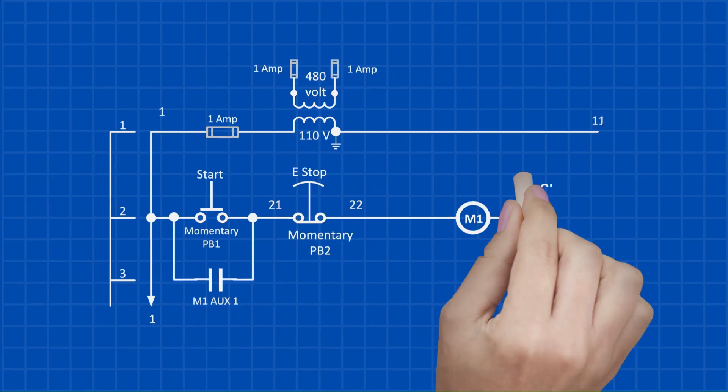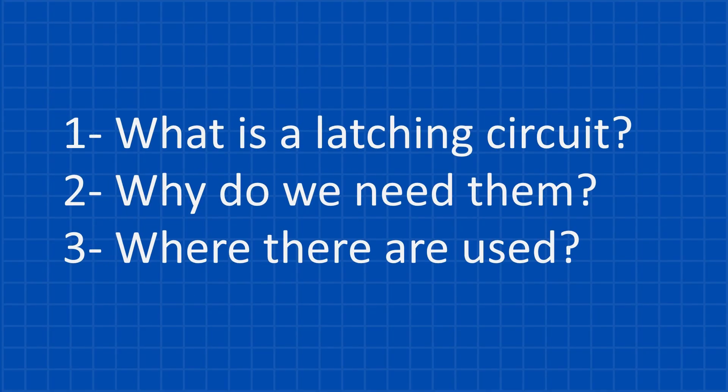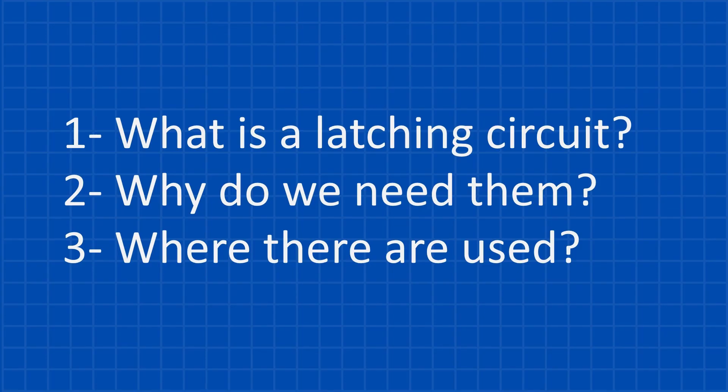You've probably heard the term latching circuit or holding circuit before, but what does it actually do? And why do we even need it? In this video, we clear it all up. I'll explain how latching circuits work in relay logic and PLCs, why they're essential, and where you'll find them, from motor starters to industrial automation panels.